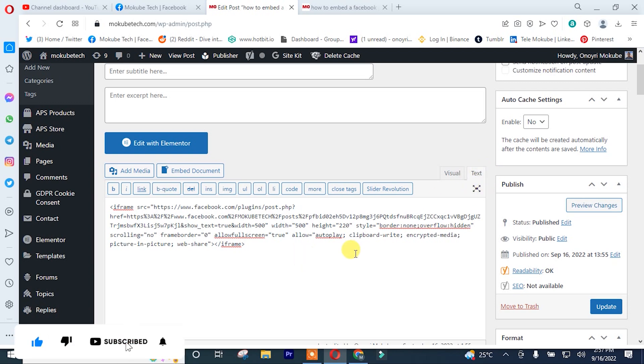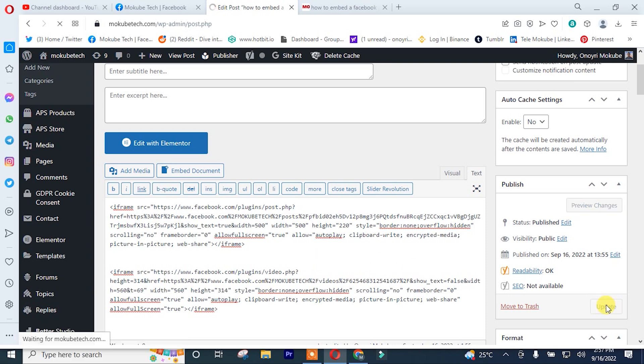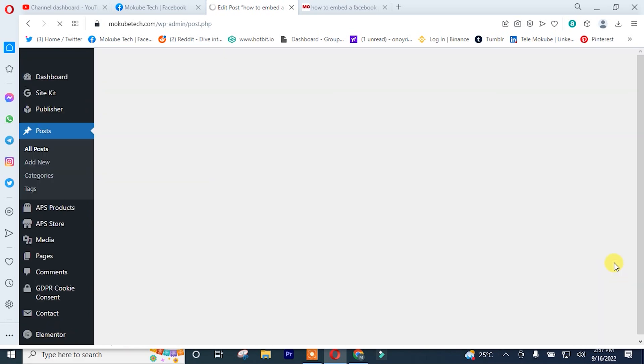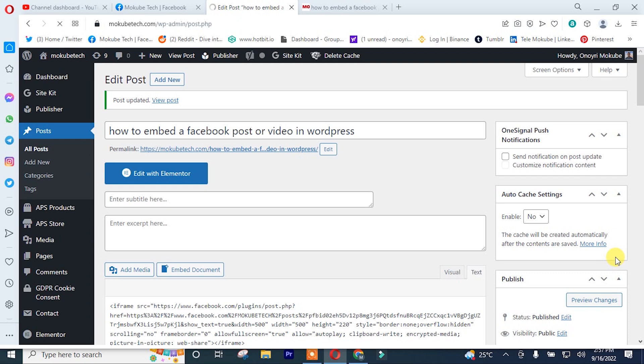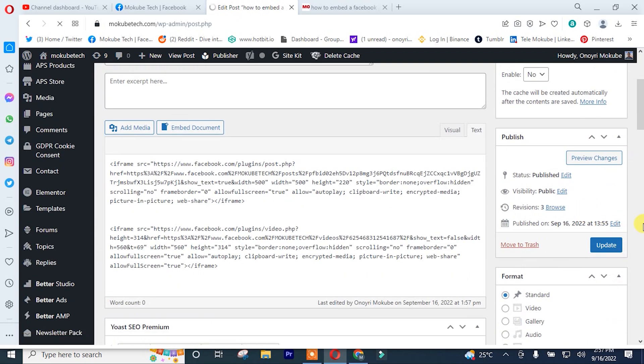After that, I'll click on update. Once updating is complete, I'll click on preview changes.